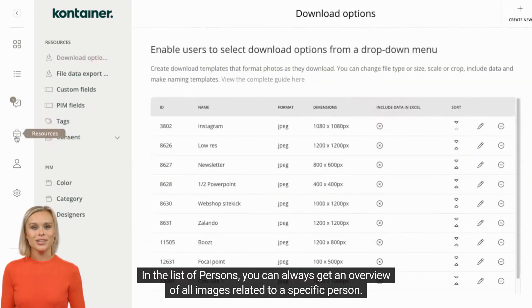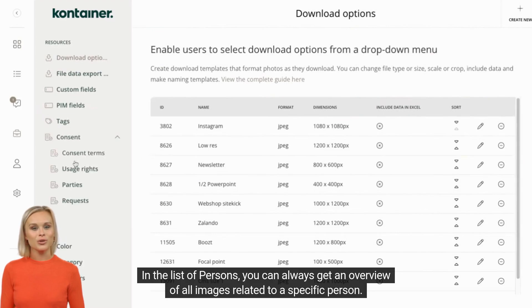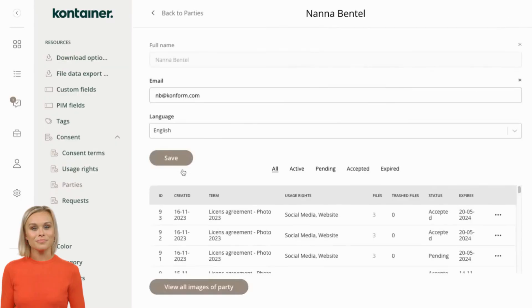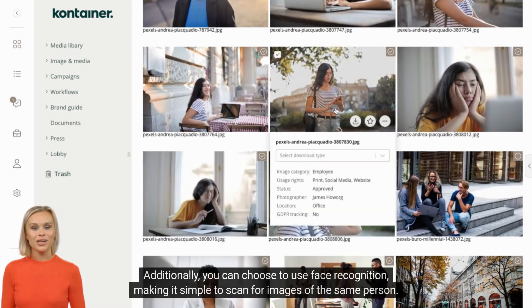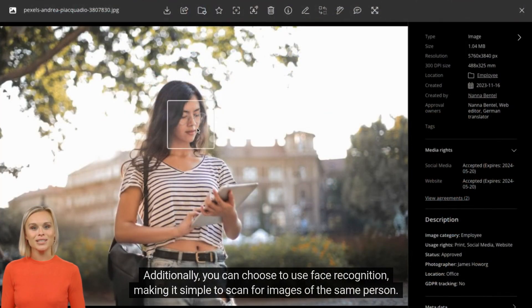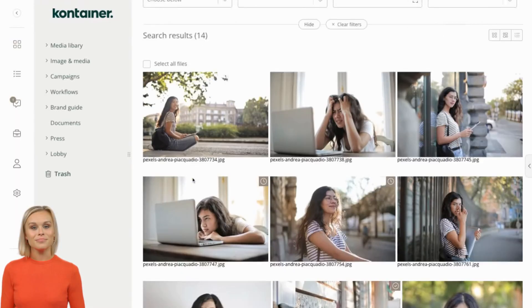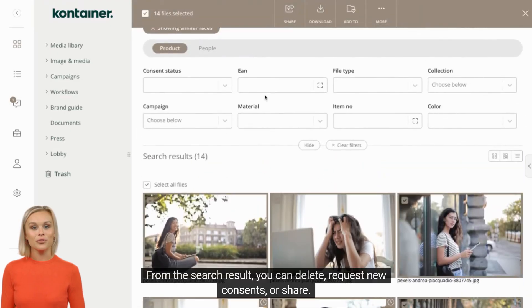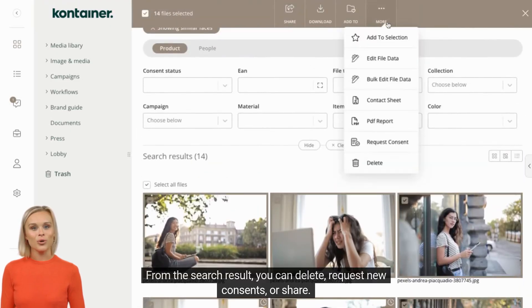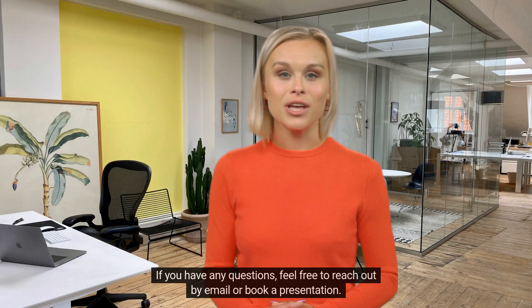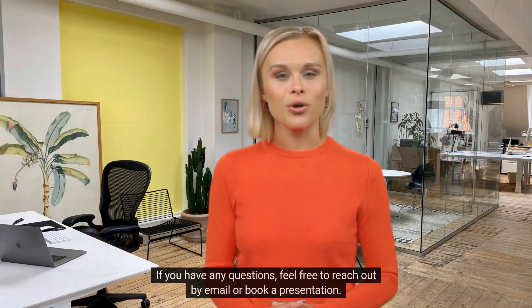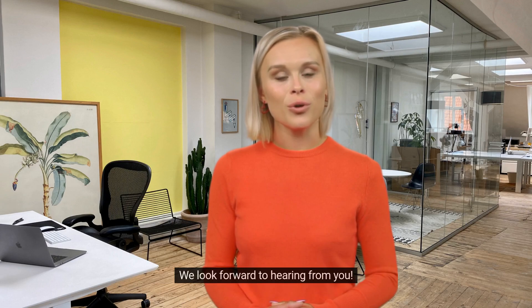In the list of persons, you can always get an overview of all images related to a specific person. Additionally, you can choose to use face recognition, making it simple to scan for images of the same person. From the search result, you can delete, request new consents, or share. If you have any questions, feel free to reach out by email or book a presentation. We look forward to hearing from you.